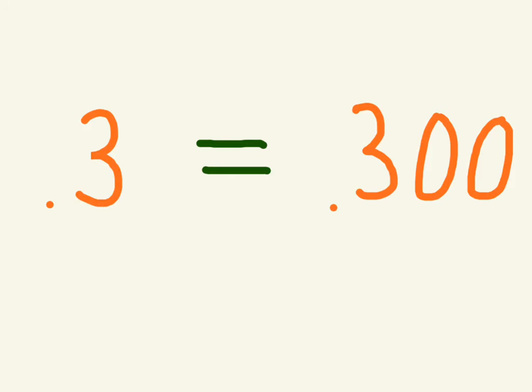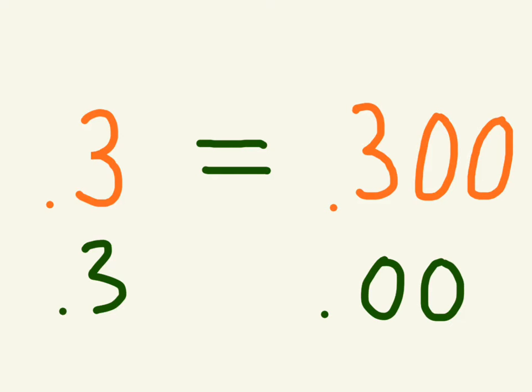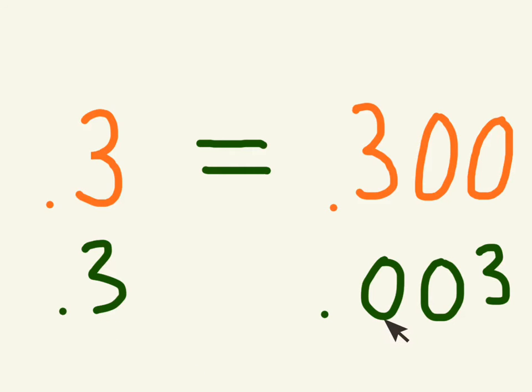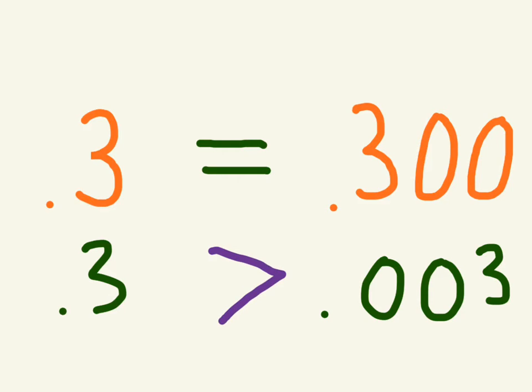But if the zeros are before, so for example, if you had this, now you're comparing three in the tens place and zero in the tens place. In this situation, you're going to have a greater than.